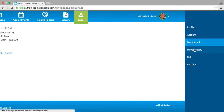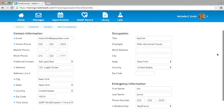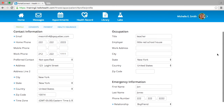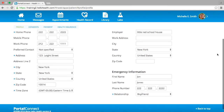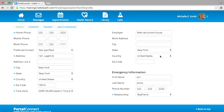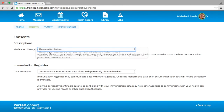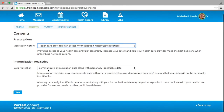If you would like to view your profile, please select your name on the top right-hand side where you see your display picture. This will open up a side menu of options. In the Profile section, you can modify your contact information, occupation, and emergency information. Once you are done modifying the section, please select the blue Save button that will appear when any changes are made. In your profile, you can also select the blue link at the top that says Consents to state whether you would like to provide access to your medication history and immunization registries to the doctor.